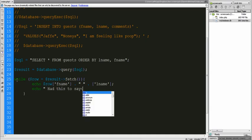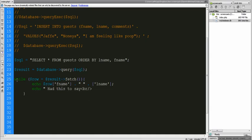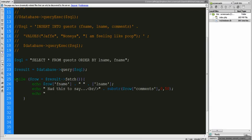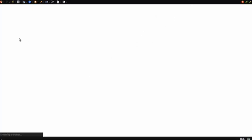Had this to say. We're going to grab the comments row and do a substring so that we can put a limiter on how much information is coming out. Let's go 0 to 50 places. Let's echo a break in here just in case we have more information. That should do it. We'll save this and refresh — it should pull the information from the database.